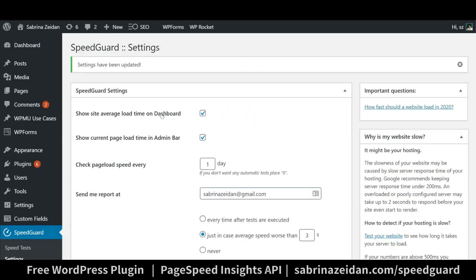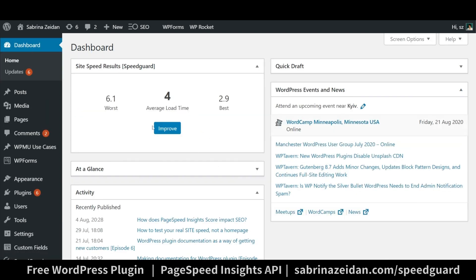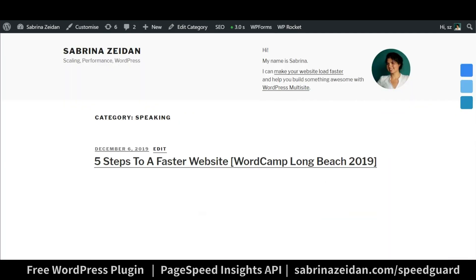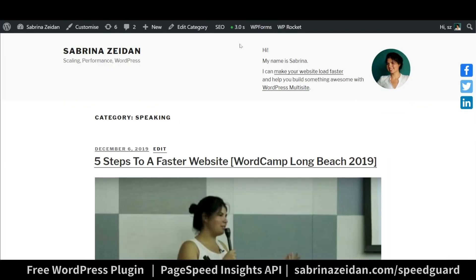Also in the settings you can configure if you would like the average site speed to be shown in the WordPress admin dashboard and whether you would like results for the specific page to be displayed right in the admin bar.